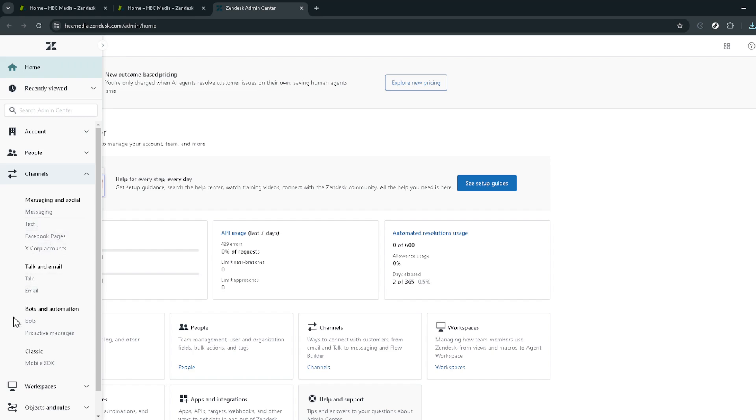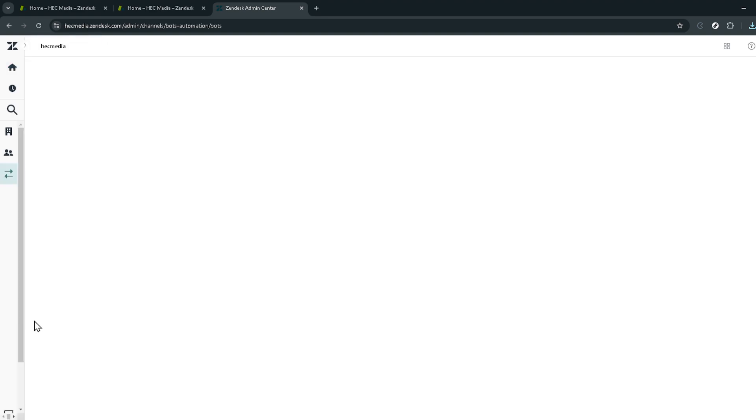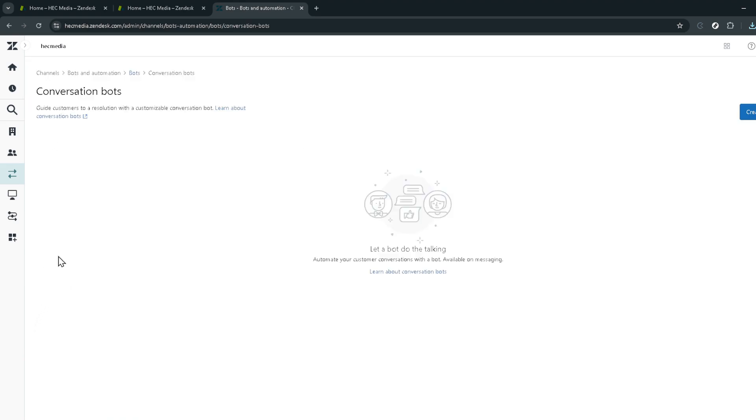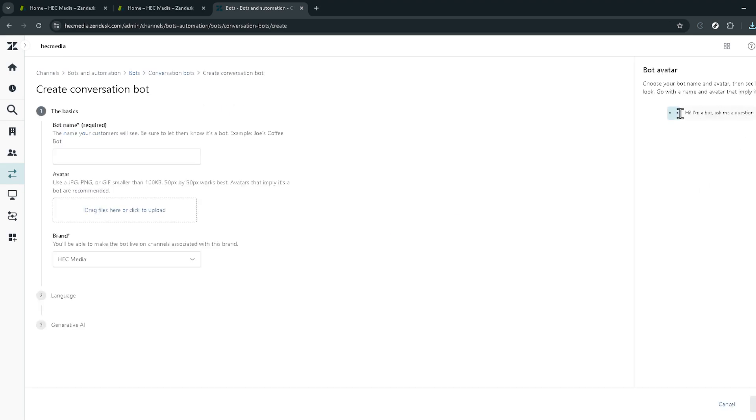Now we're getting to the heart of the matter. In the channels menu, you'll see an option for bots. Upon clicking on it, you'll have the option to manage bots. This area might feel like stepping into the future, and in a way it is. Here you'll select create bot, which will bring up a variety of customization options.